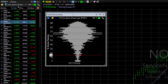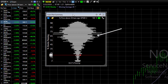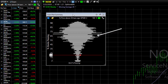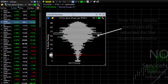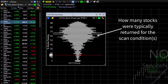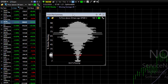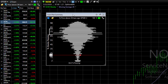On this plot, the horizontal lines summarize how many stocks were typically returned for this scan. The graph gets widest, as you can see here, between about 60 and 80.